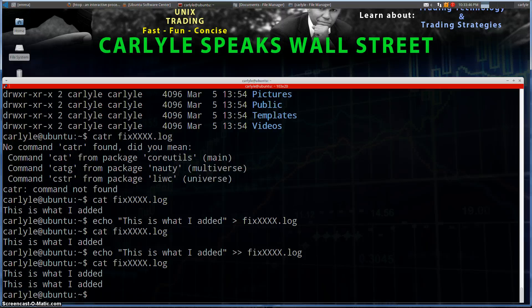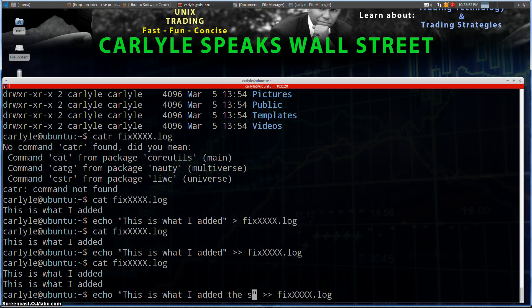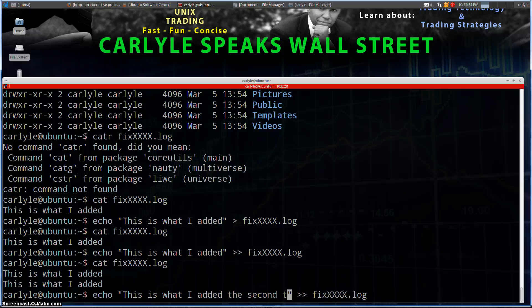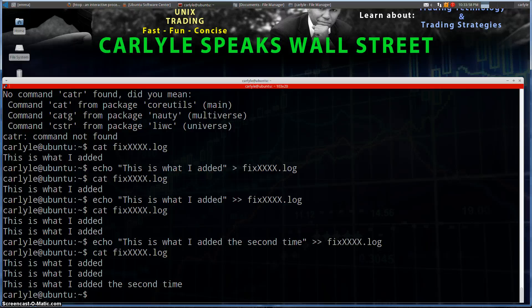All right, and just to further clarify: 'this is what I added a second time'. Put it in the file, cat the file. There's your three lines in the file. Very simple.